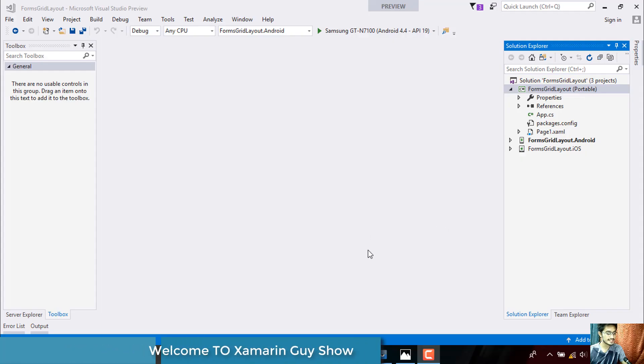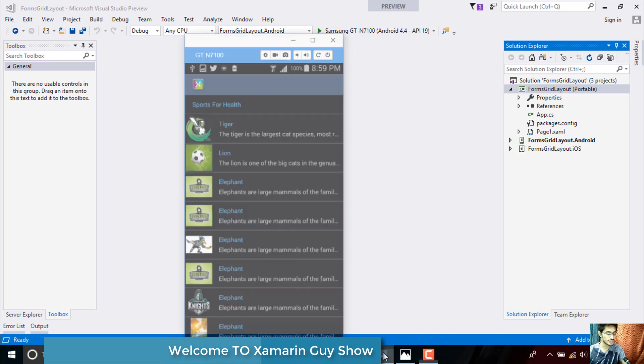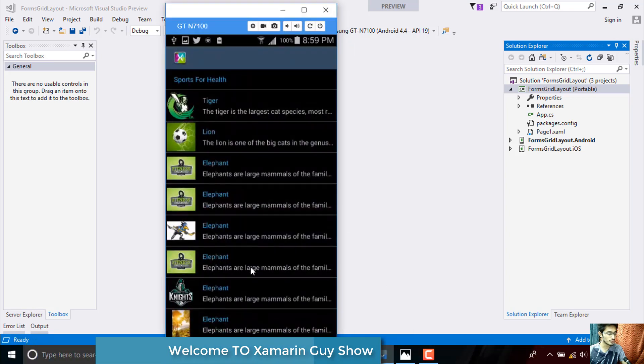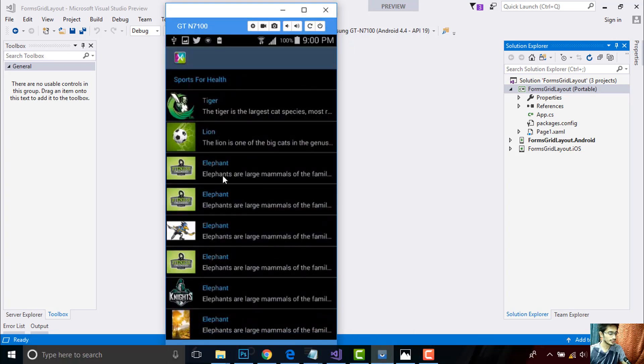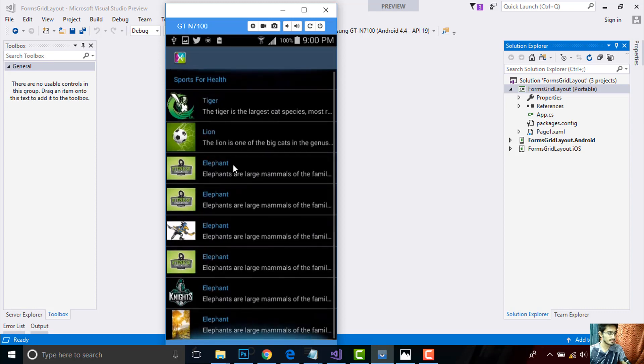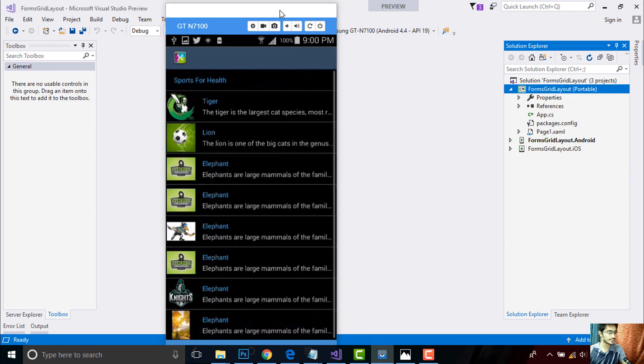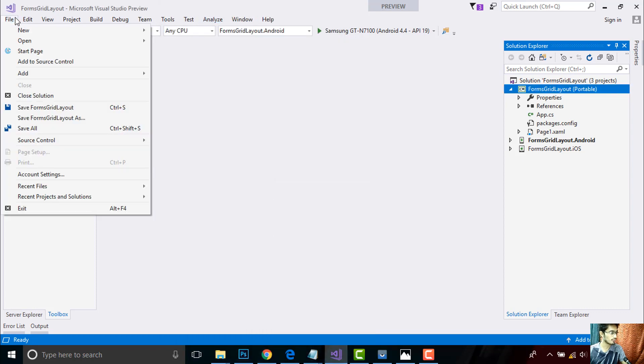Hey Xamarin developers, this is Xamarin Guy Show. Tutorial 42. In this tutorial we'll be creating this image cell. So in order to create such type of image cell, let us go to our file, then new, and then project.